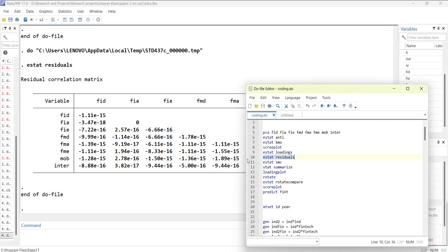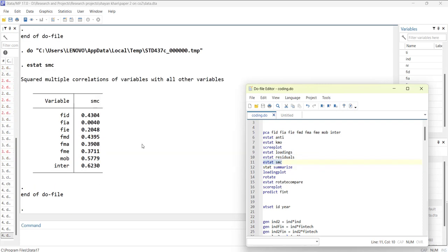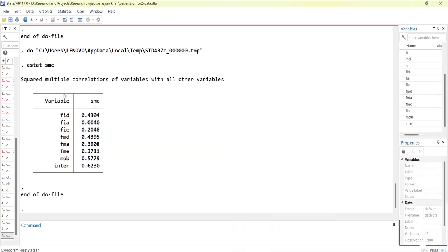Then you can have the squared multiple correlations of the variables. This is actually the R-squared showing how each of the variables are related with that index.